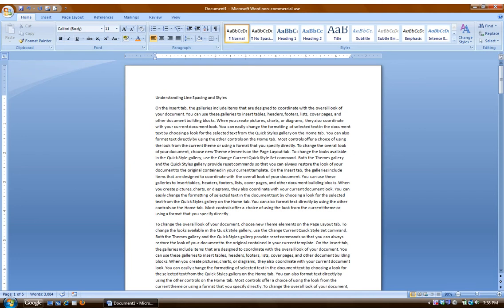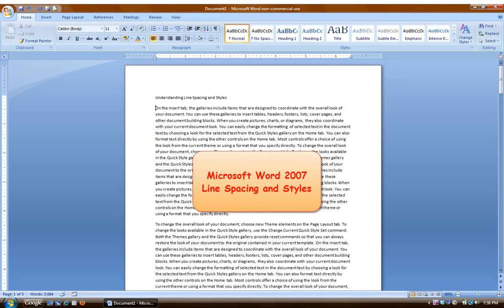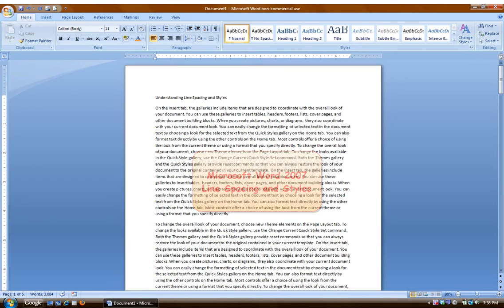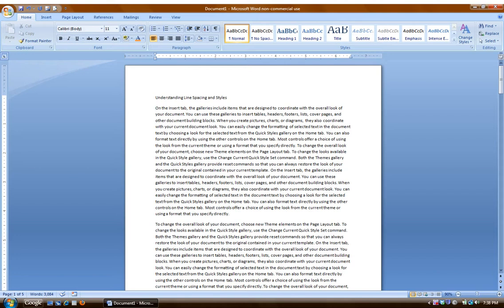In this video, I will be showing you how to better understand line spacing and built-in styles in Word 2007. One of the trickiest things about Word 2007 is why it behaves the way it does. There are many defaults on a document setup that are built in. I will show you how to better understand what's going on, and even more so, how to adjust.